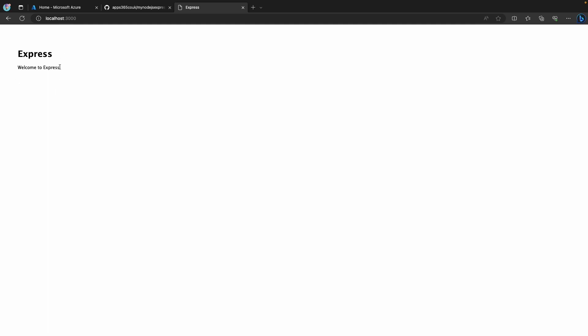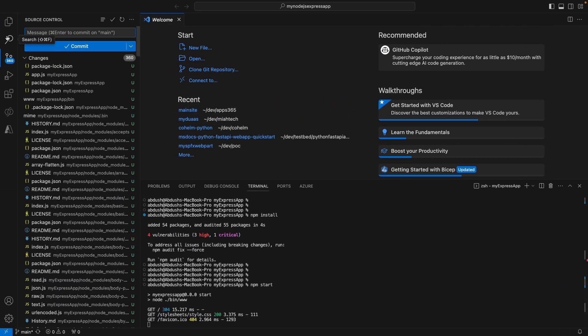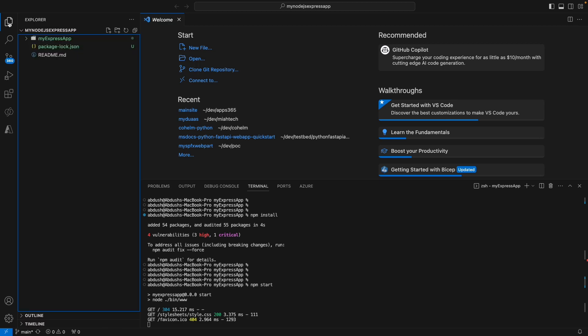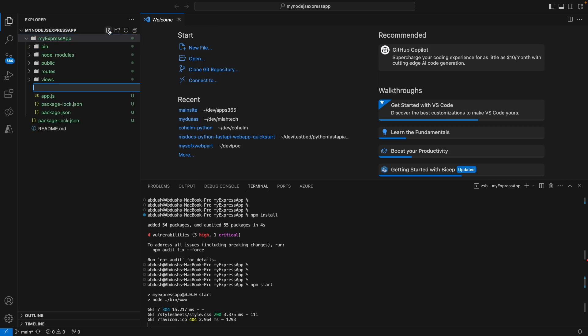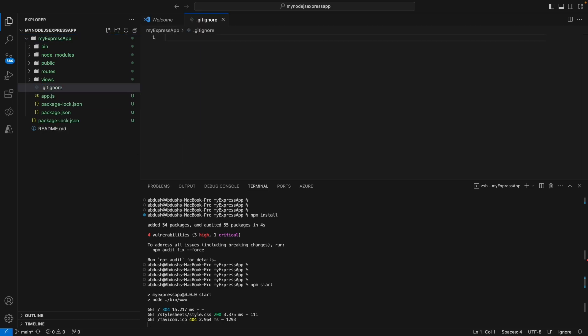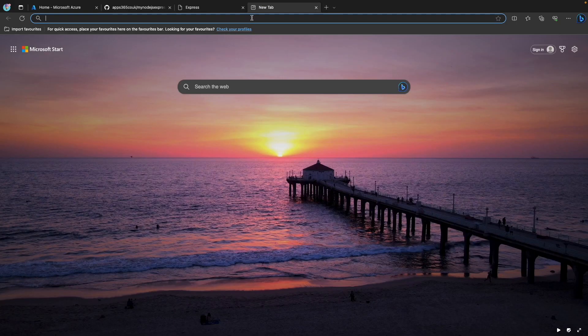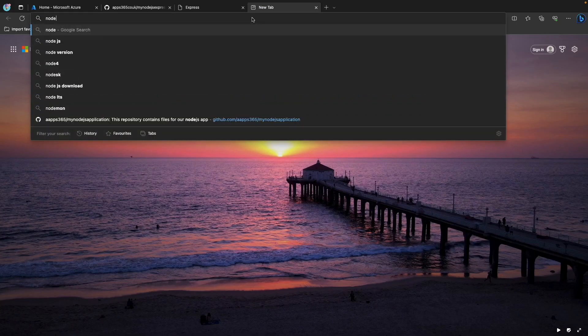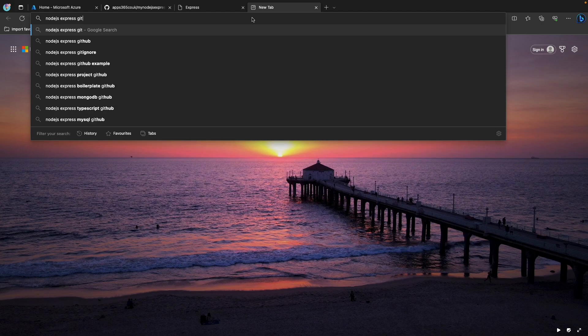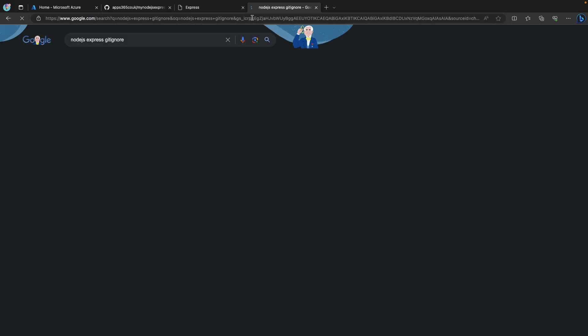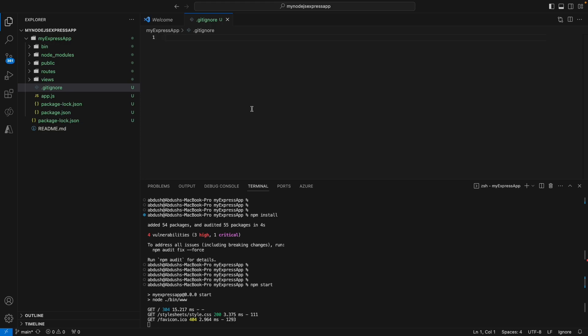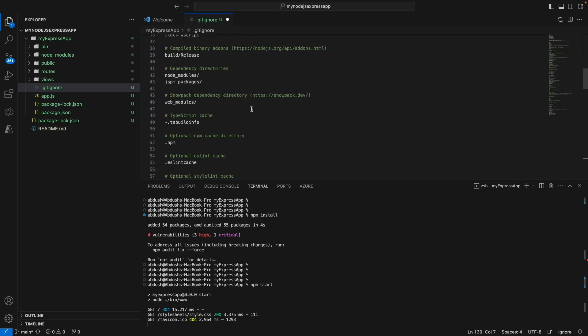The next thing we need to do is we don't want all of these files to be included inside of our application. So inside of the Node.js, my Express application, I'm going to create a git ignore file. In there, I'm just going to type in Node.js Express ignore. We'll just grab one, copy that, paste that, and save that.